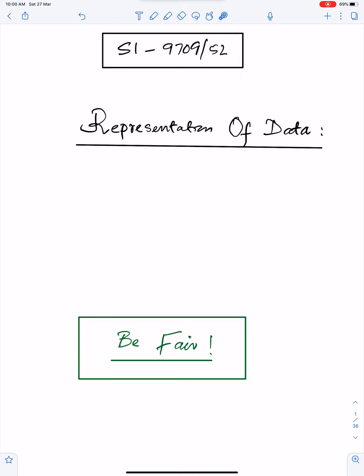Bismillah ar-Rahman ar-Rahim. Allahumma rabbi zidni alma. Aameen. Alhamdulillahi rabbil alameen.